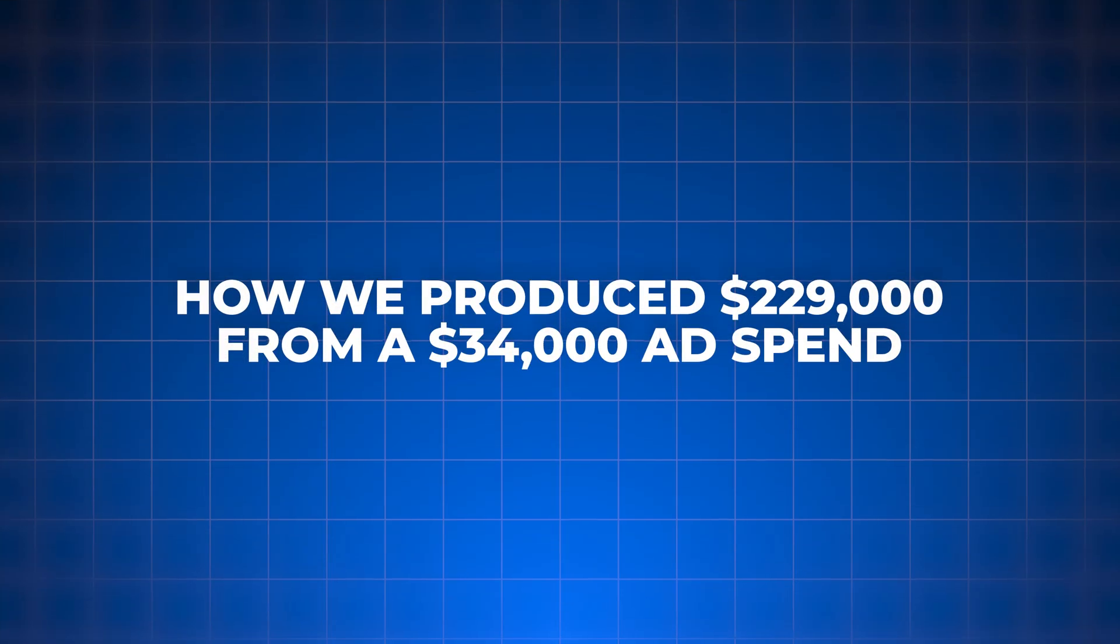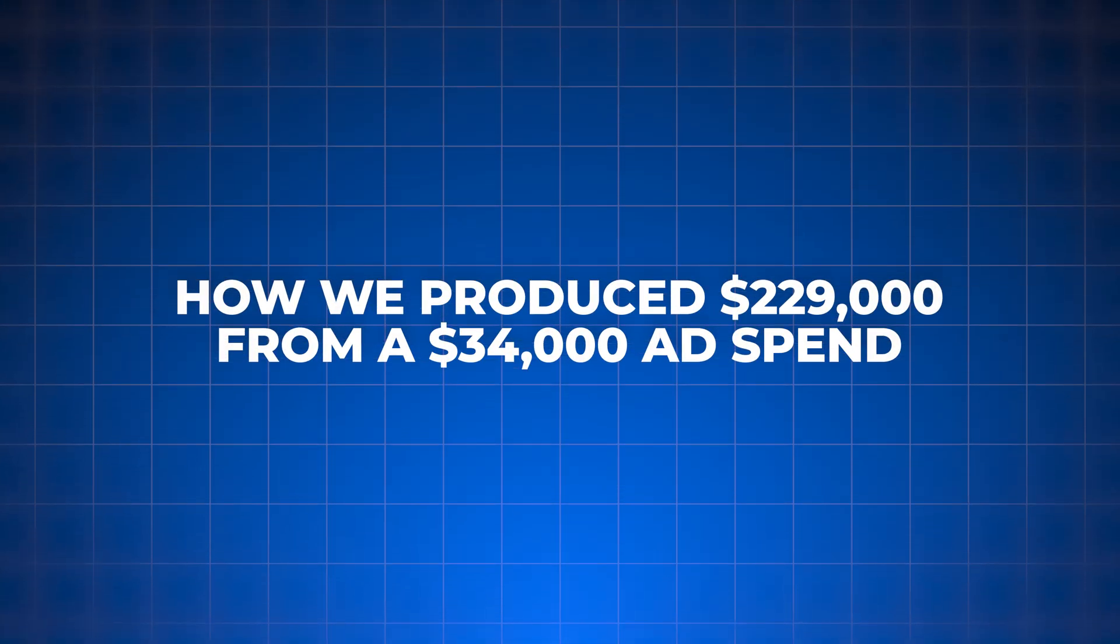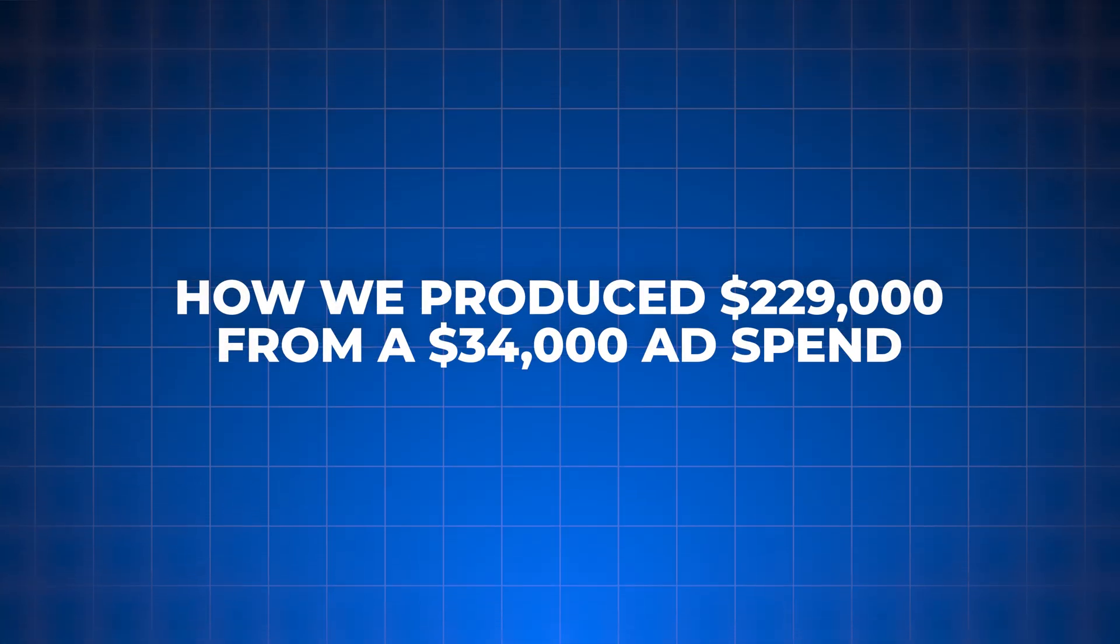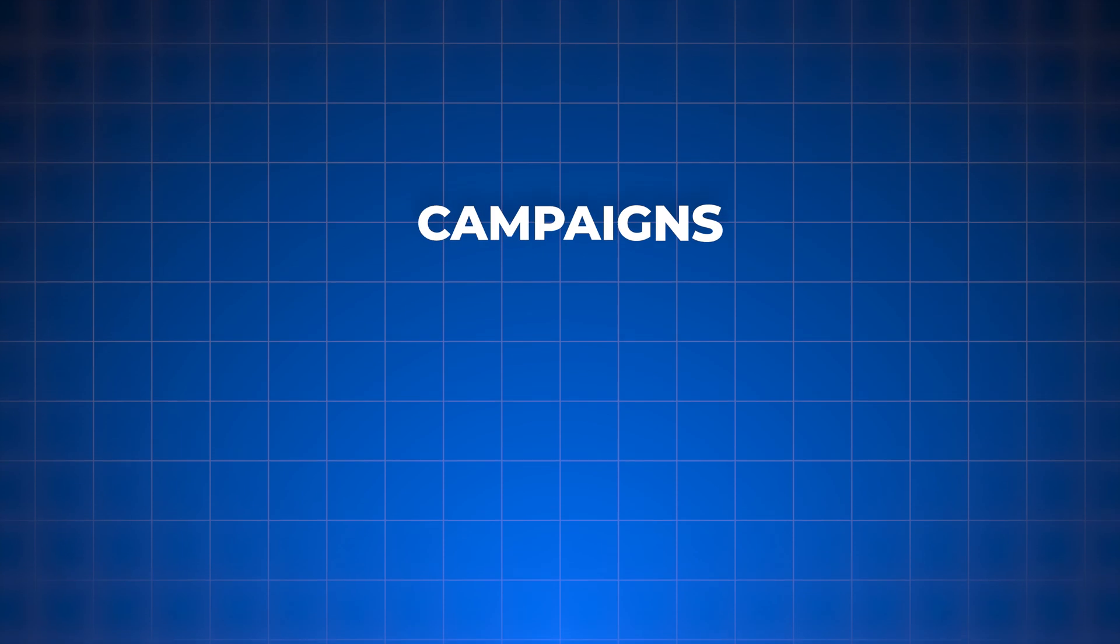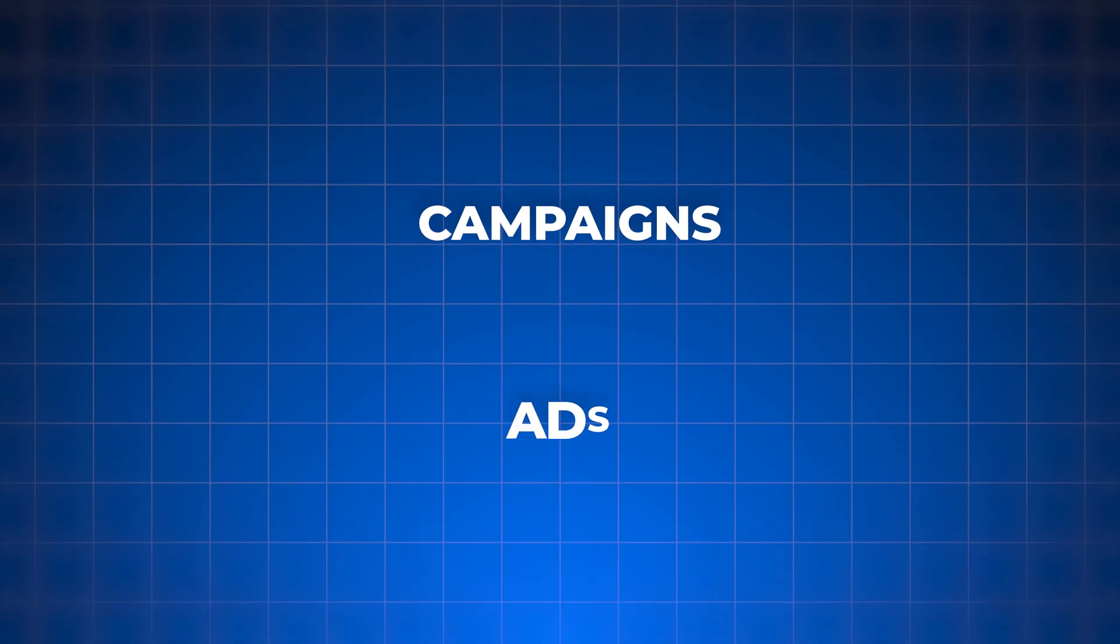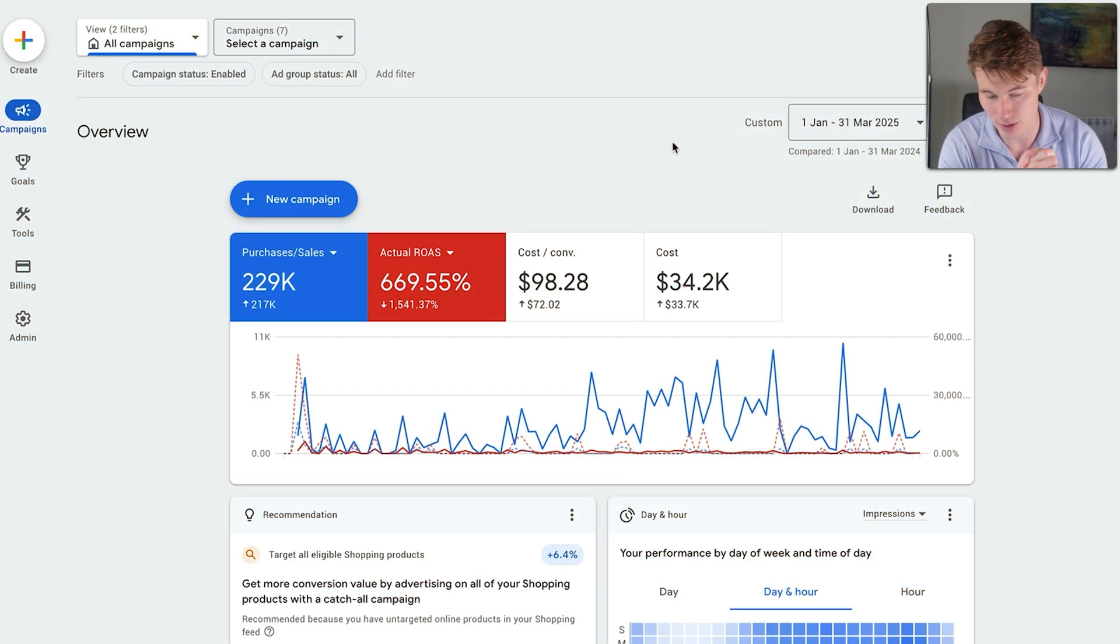In this video, I'm going to break down exactly how we produced $229,000 from a $34,000 ad spend in just three months. Ladies and gentlemen, I'm going to pull back the curtain and show you exactly how we did it. The campaigns we used, the ads we used, literally everything. And if you stay to the end, you're going to leave this video with a clear action plan on how you can replicate this in your own ad account. So let's jump in.